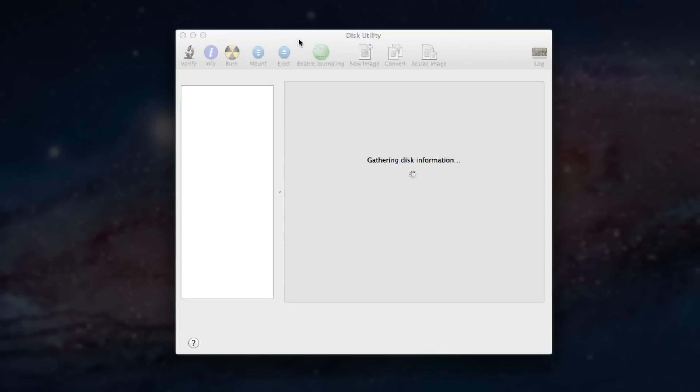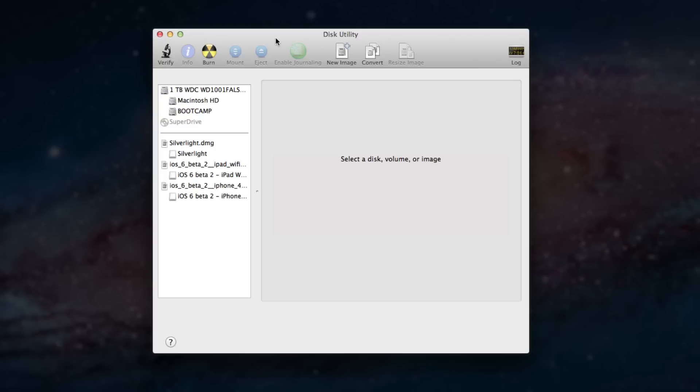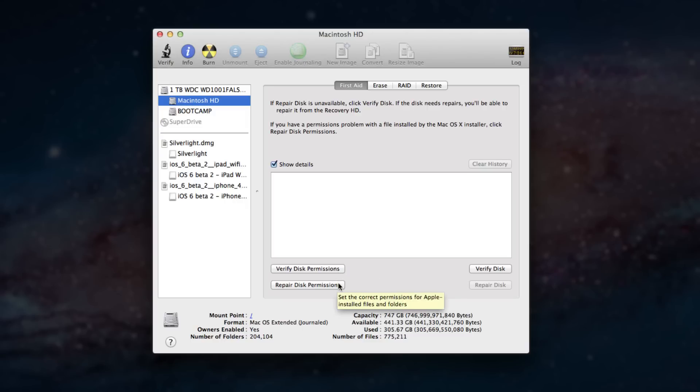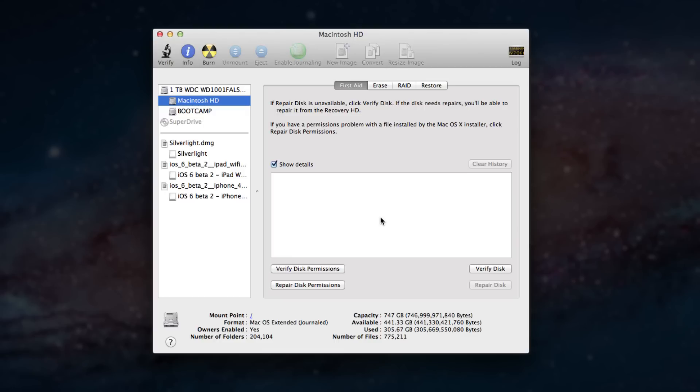And basically what this does is it repairs and verifies disk permissions on your computer. So what you want to do is select Macintosh HD and then you can either verify disk permissions to see if anything's messed up or you can just go ahead and repair the disk permissions. If you think your computer's totally messed up and you just want to jump right into the repair, just hit repair disk permissions. It'll come up with a list and the estimated time of all the things that it's repairing. And when it's done, it'll say it's completed and show you the list of everything it's fixed. If this doesn't help improve the speed of your Mac computer, then there's one final step that I recommend.